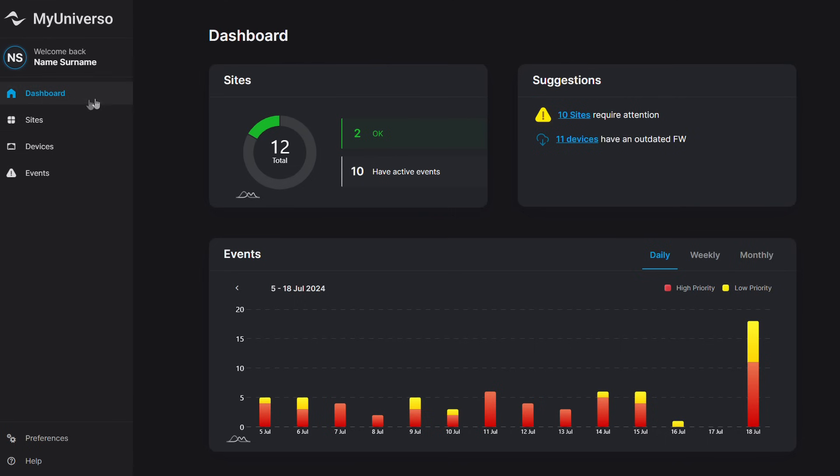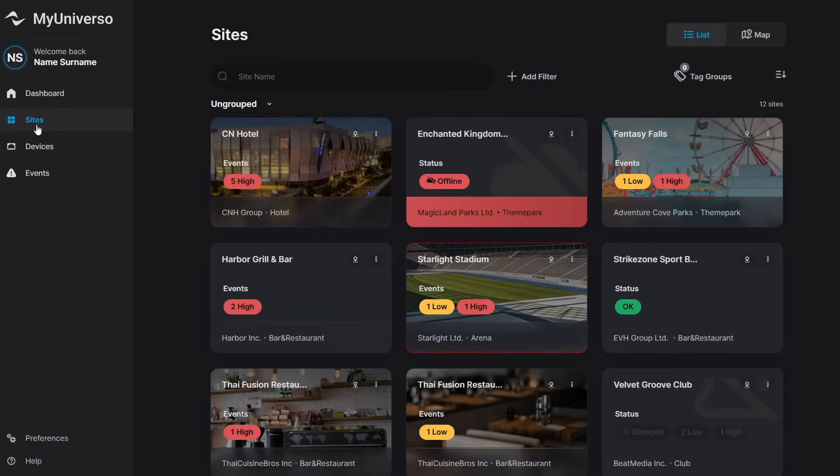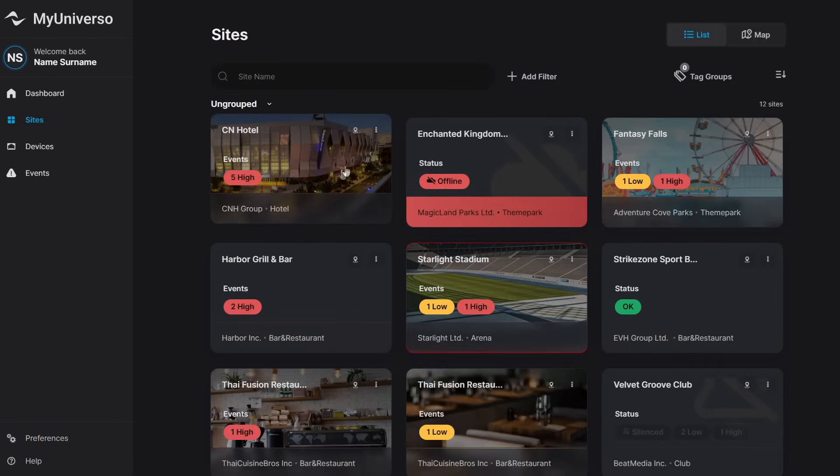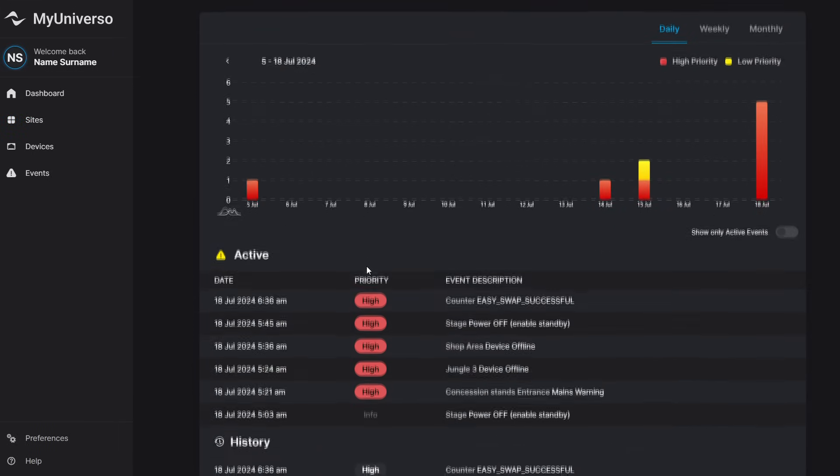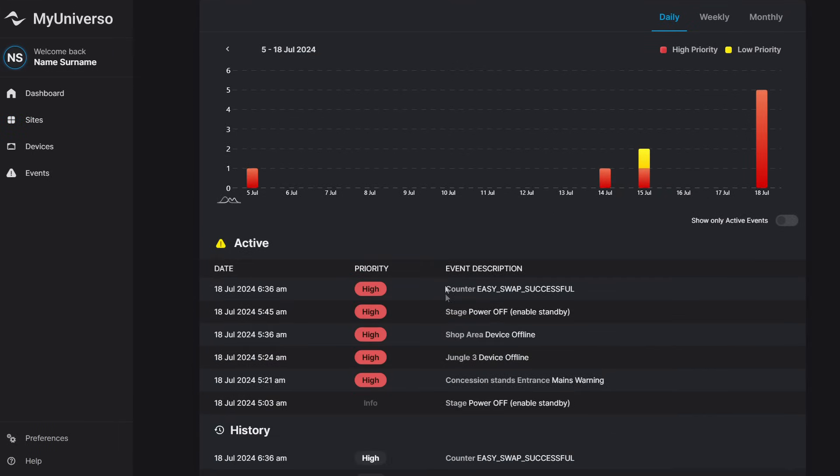With myUniverso cloud, you can monitor all your sites, all your installations. So if you are a system integrator, it's a very handy and helpful tool that allows you to keep all the control over all your sites.